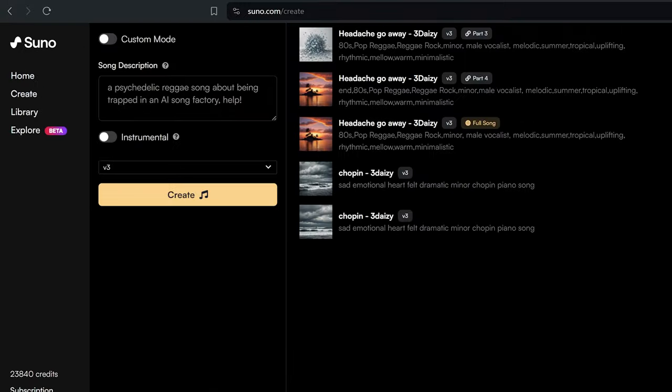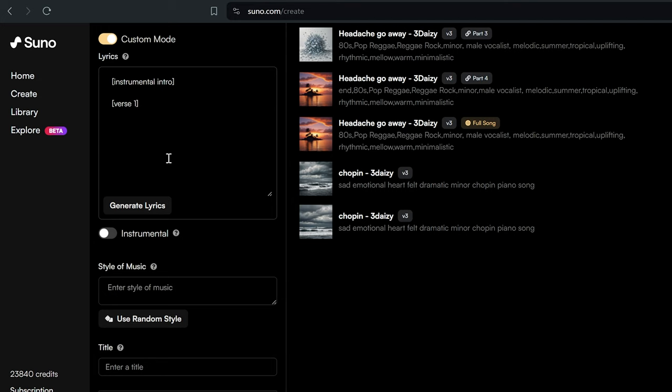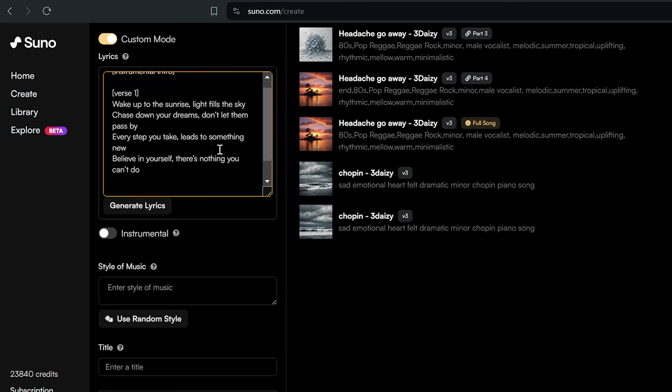I always go for the custom mode because it lets me steer my music more precisely. I begin with the lyrics, writing them personally as depth and a personal touch, making the final track much more special.